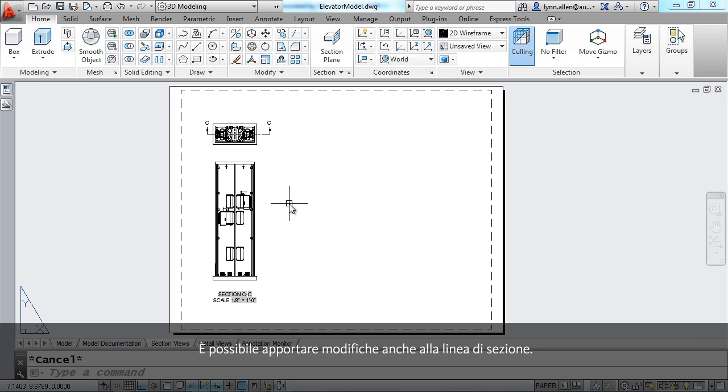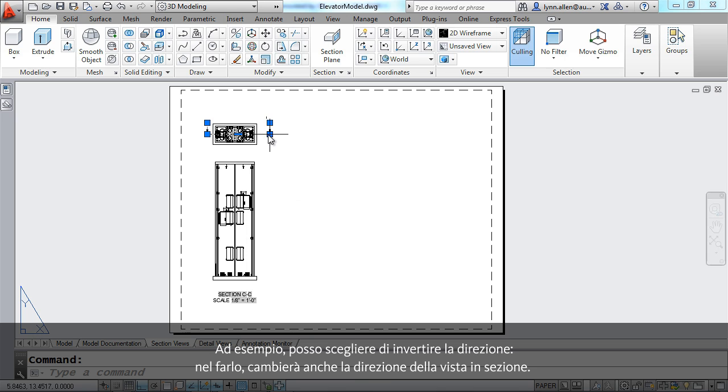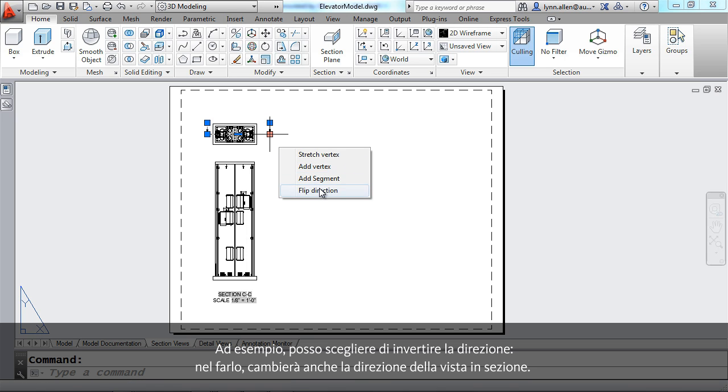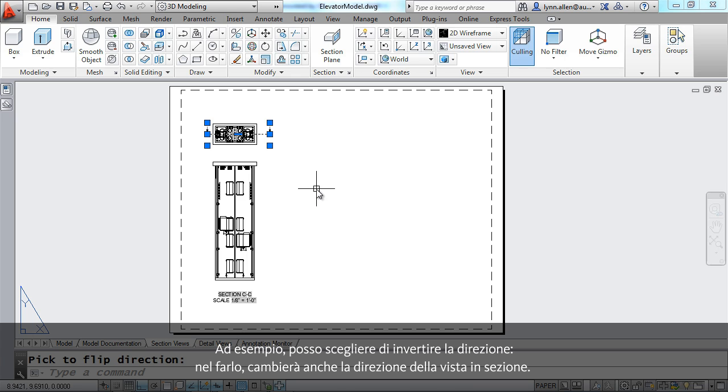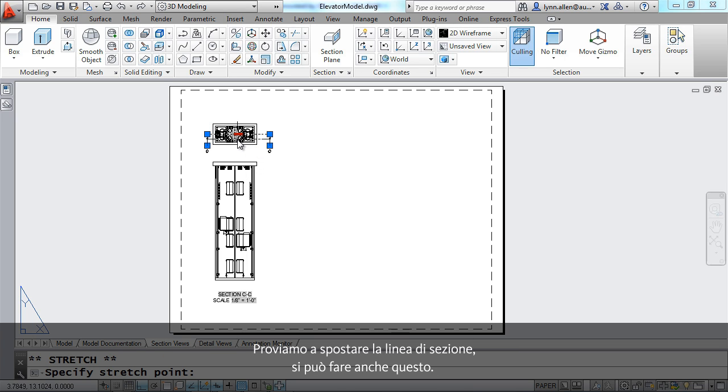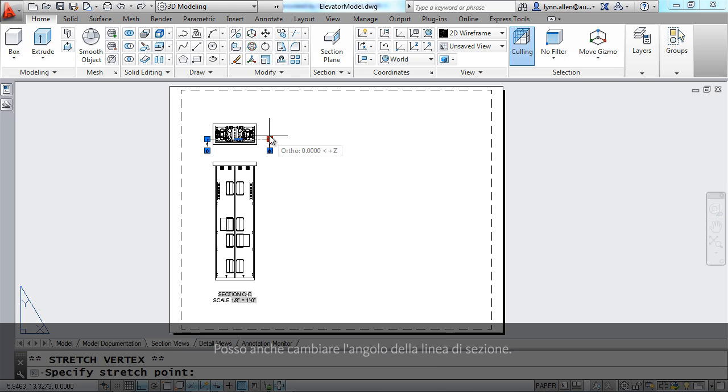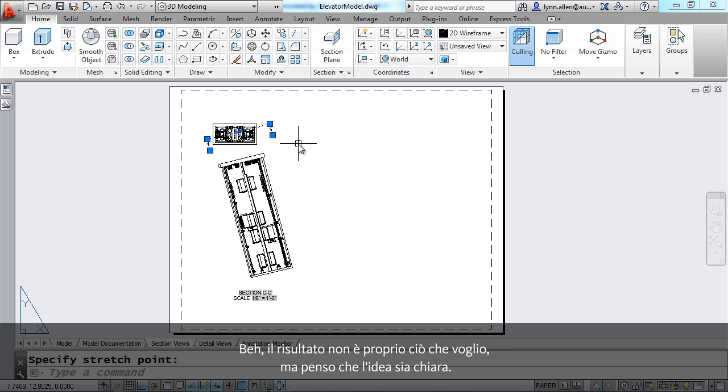You can also make changes to the section line. I can come in here and say I want to flip the direction. When I do that you'll see that it will change the direction of the section view. Maybe I want to move the section line. You can do that as well. I can even change the angle of the section line. That certainly isn't what I want but I think you get the point.